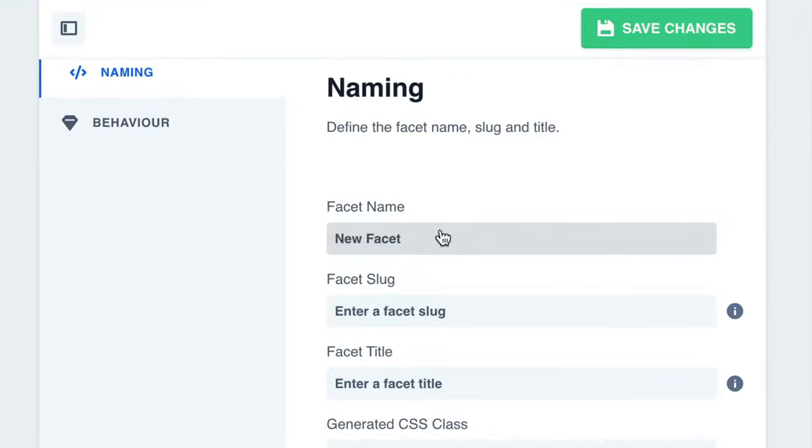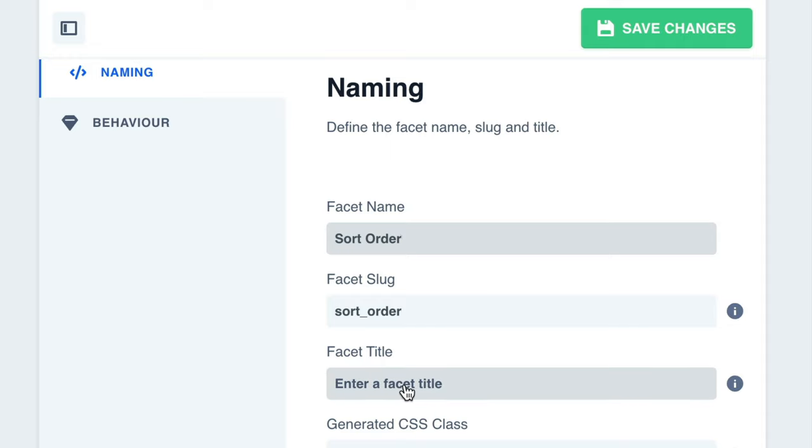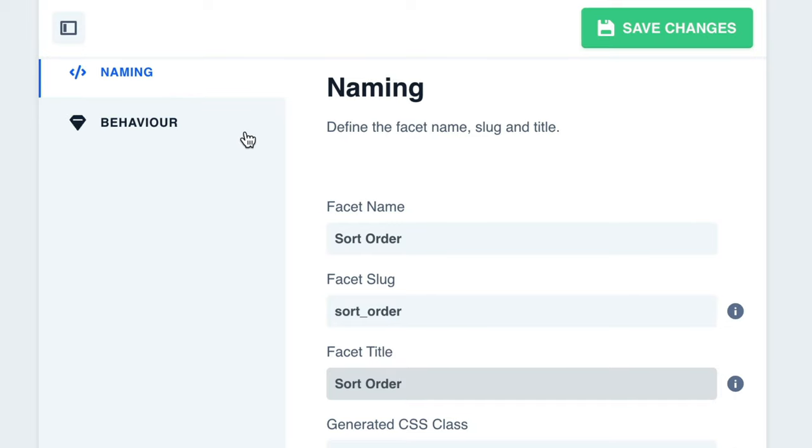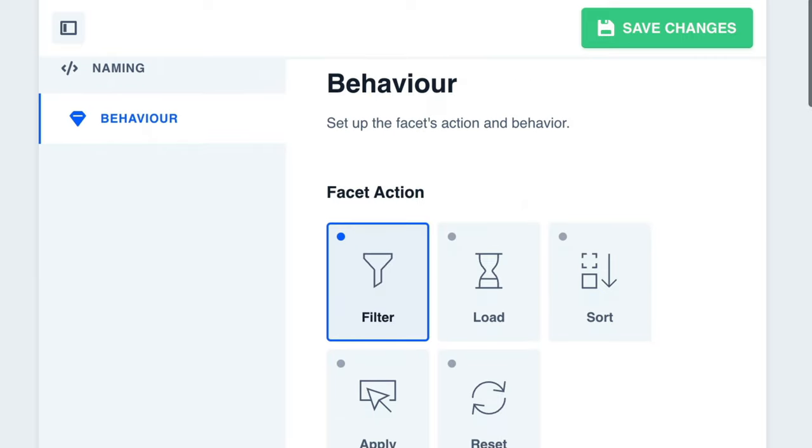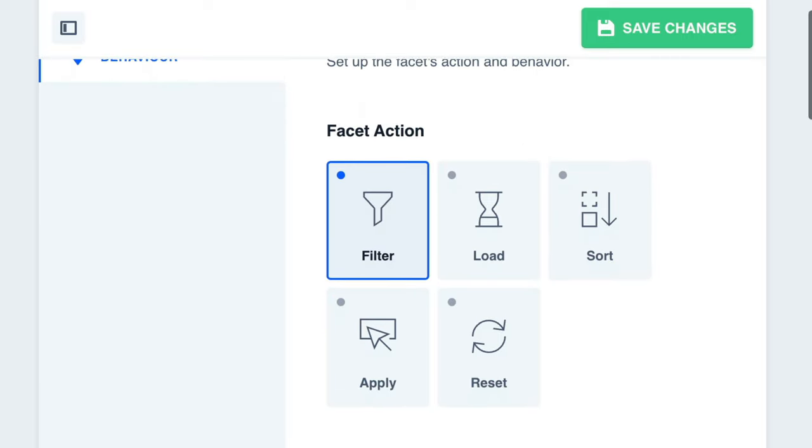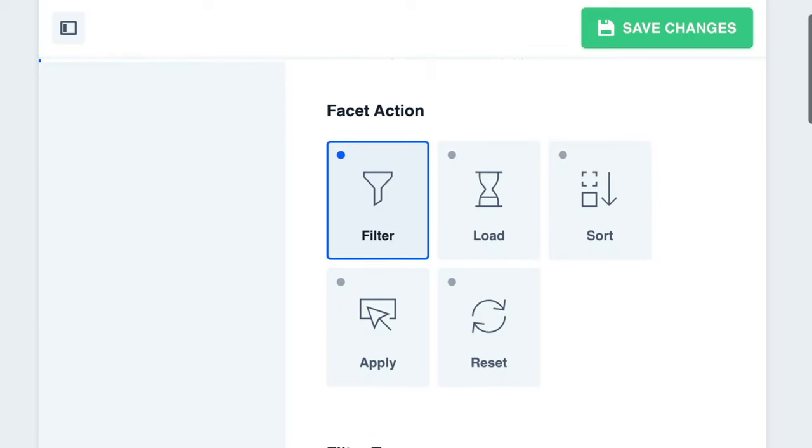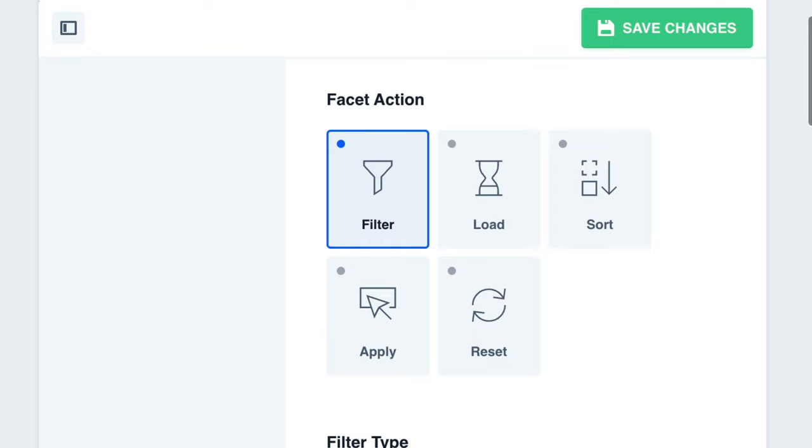Let's start by giving our facet a name. I'm going to call this one Sort Order. For the title, I'm going to go ahead and use the same name, Sort Order. This is what you will see on the front end of your site. Next, click on Behavior. And on this page, we can further customize our facet. The first option is Facet Action. In this example, we want to sort, so we can go ahead and select Sort.